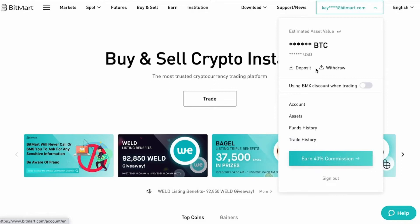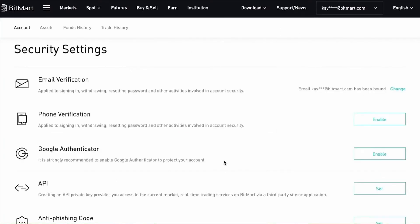Here in your account on BitMart, all you need to do is click your account icon in the top right side of your screen. After that, you need to click on Account — you'll see Account, Assets, Funds, and History — so just click Account, the first option.